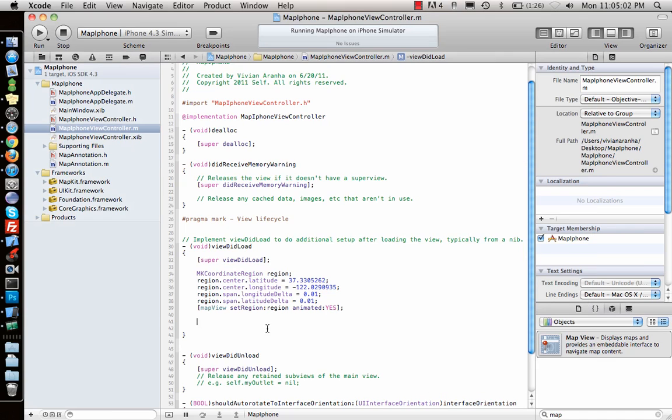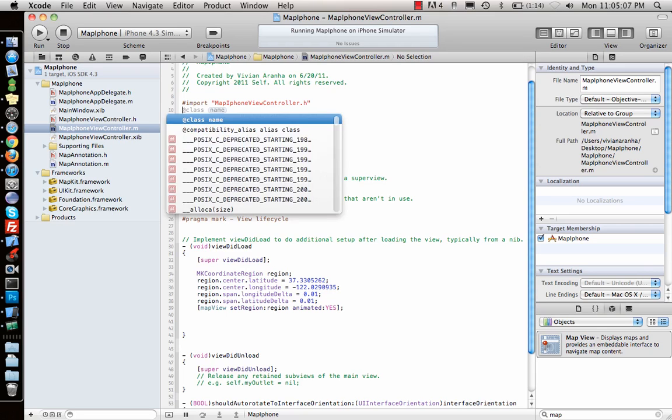Now I want to add a pin over here. So how do I add a pin? First I need to import my map annotation.